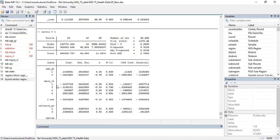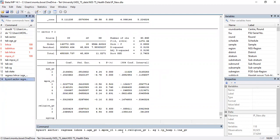Similarly, if instead of sector we write 'state', it would run 36 sets of regressions — one for each state and union territory. We can also add a filter using the 'if' command, so that the regression only runs when a condition holds. For example, the condition: if age_group != 0, meaning the age group should not be zero.